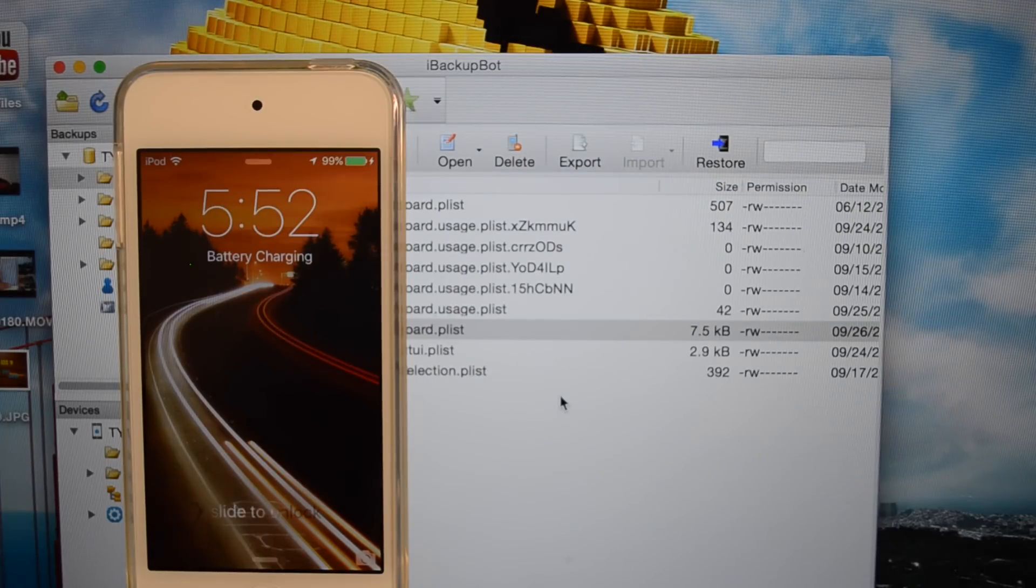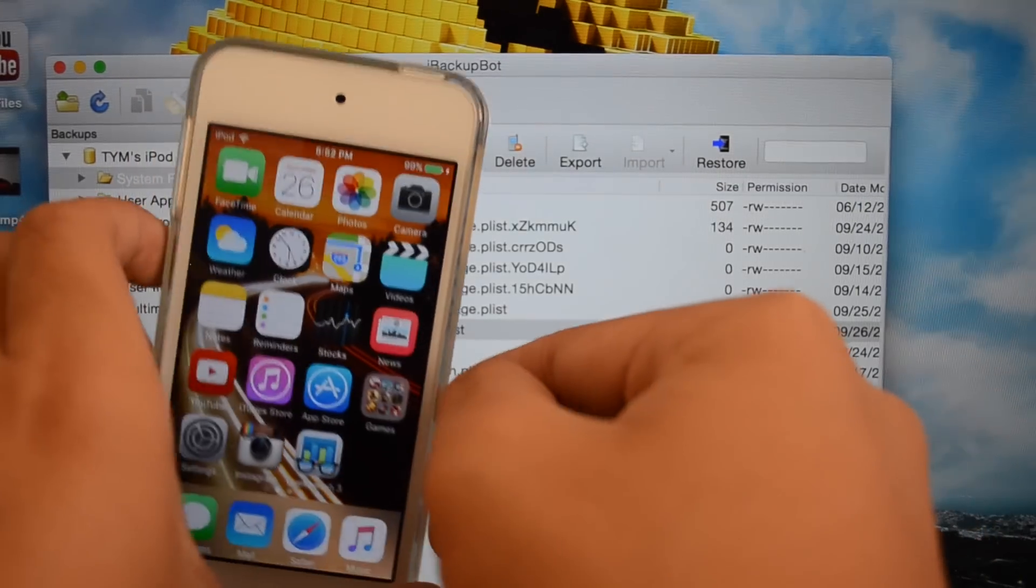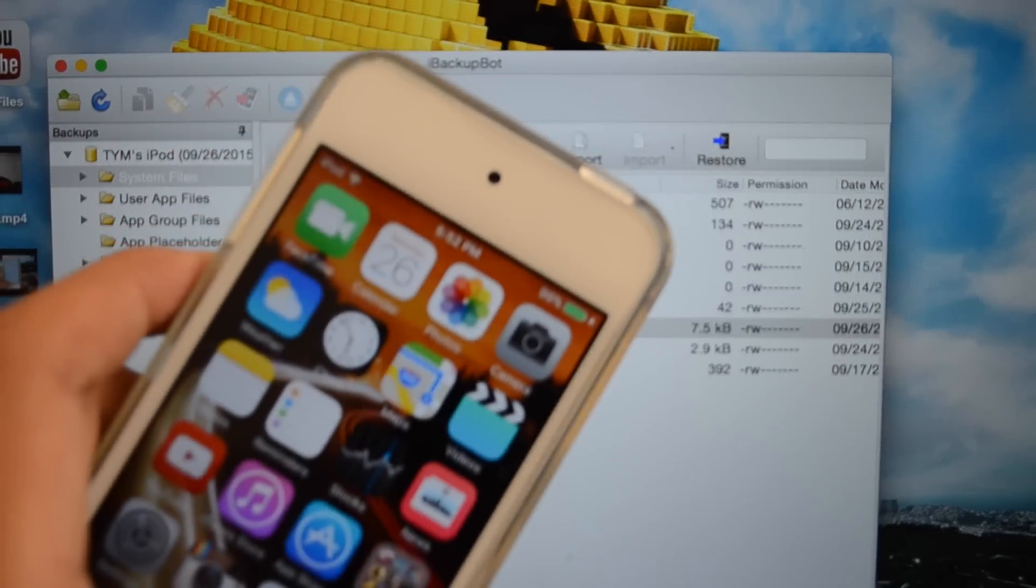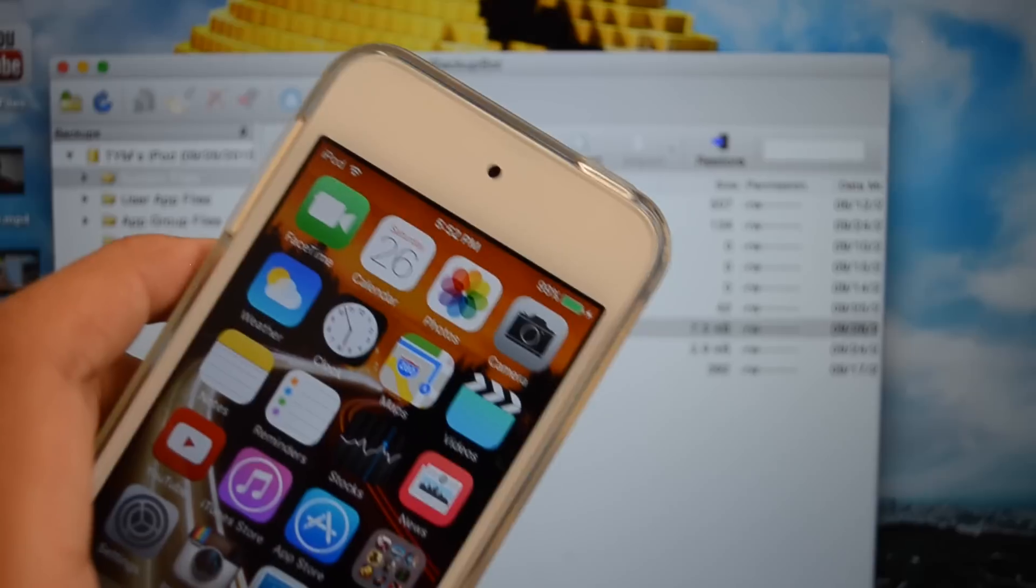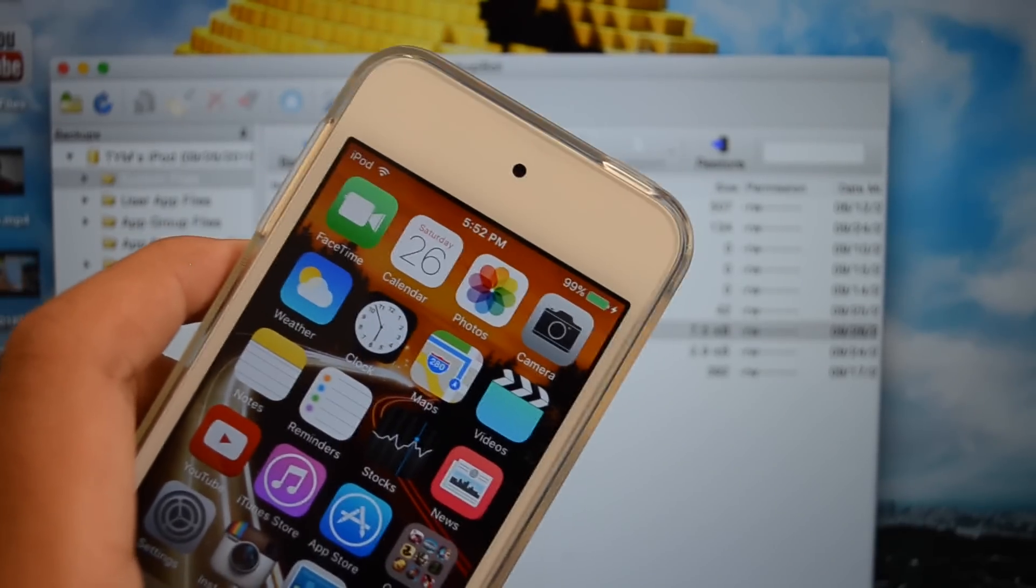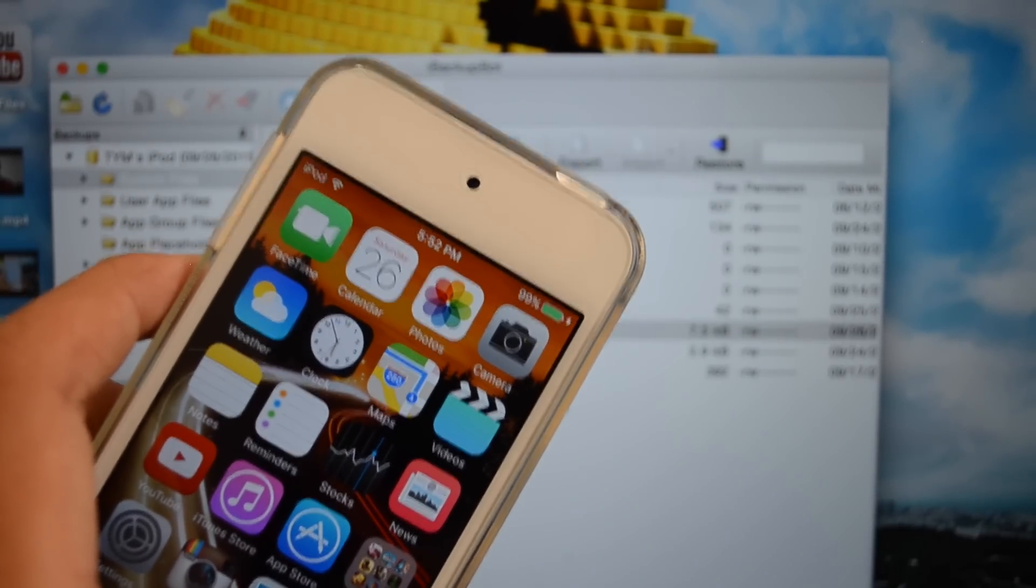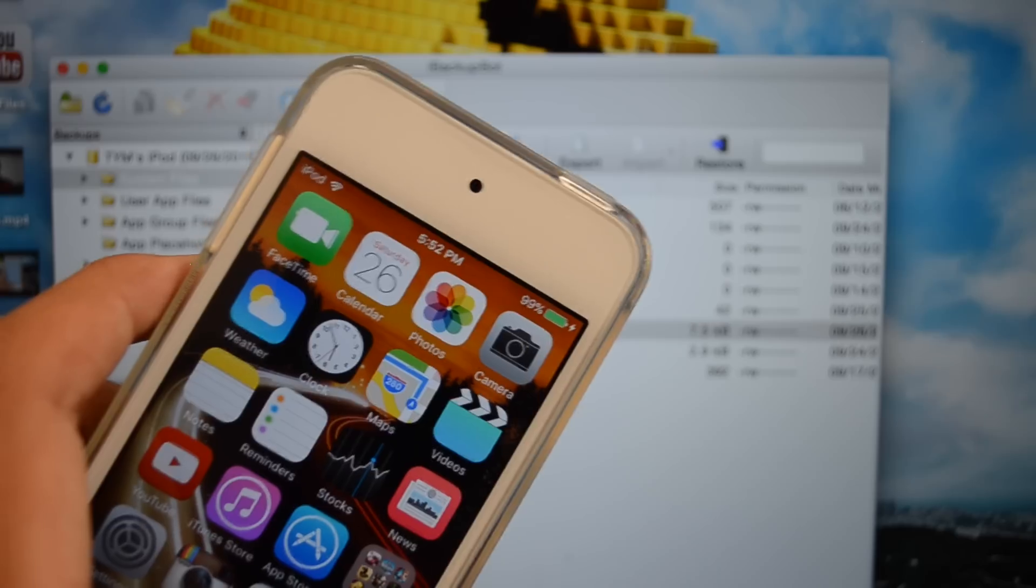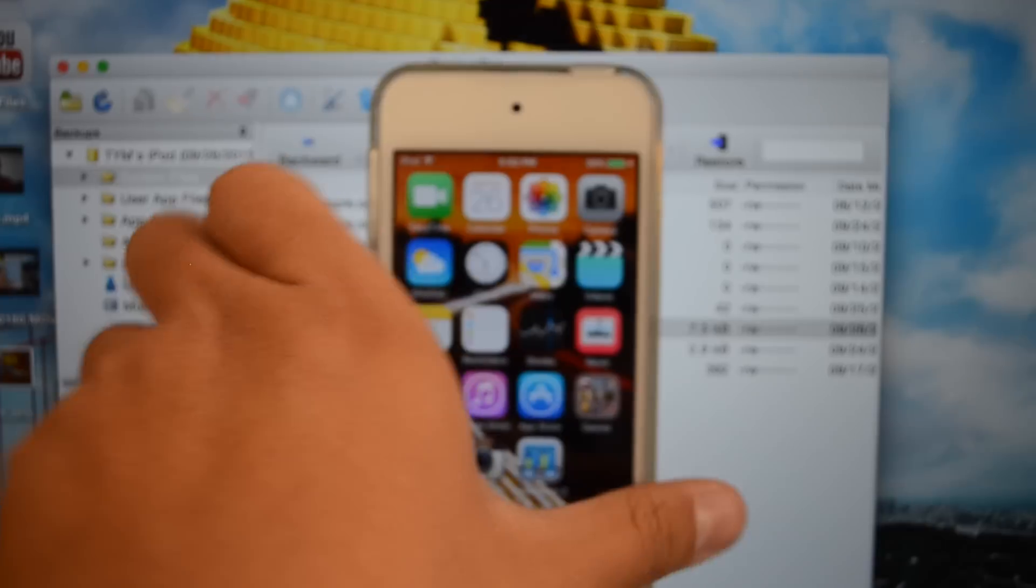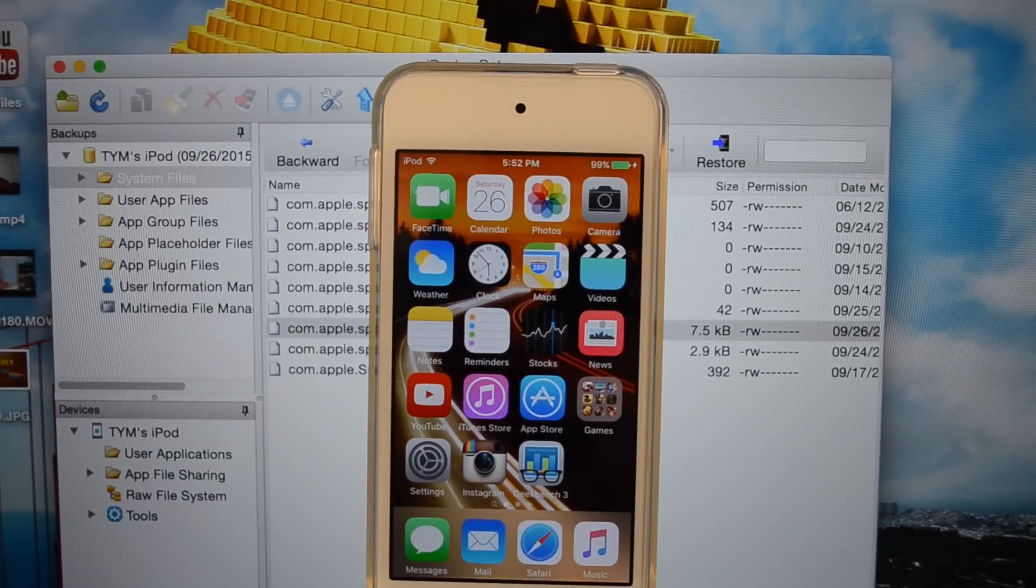As soon as your device boots up you can probably notice that there is now a battery percentage in your status bar. So guys that is how you get battery percentage on an iPod Touch. Remember to use that specific code, I will have that in the description. If you do not use that specific code this process will not work.